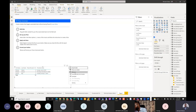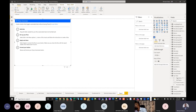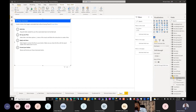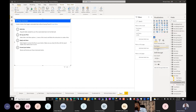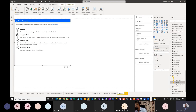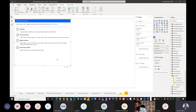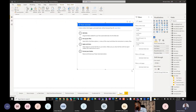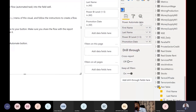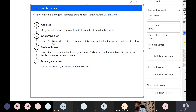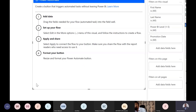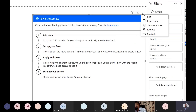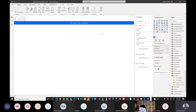I'm going to drag fields into the Power Automate visual — it's better to have it and not need it than to need it and not have it. I'll add: First Name, Last Name, Power BI Level, and Date of Promotion. Good. Now that they're all in there, we've made these fields available inside the visual, so we move to step two.